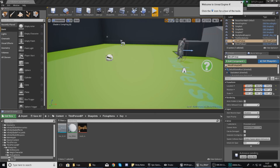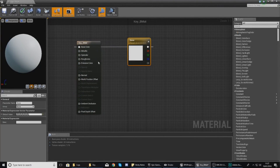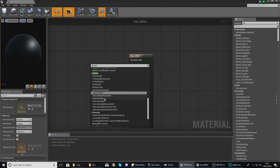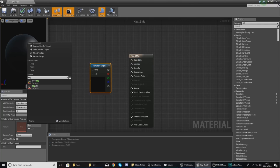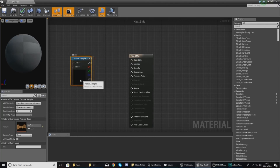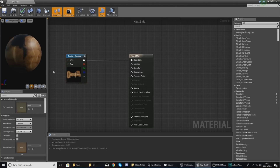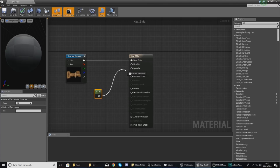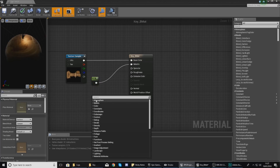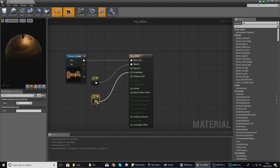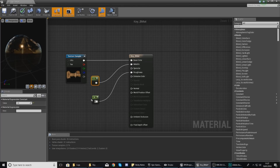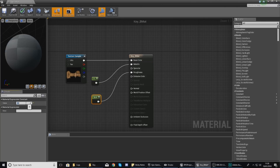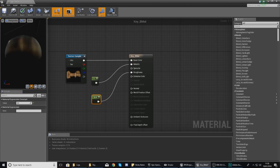Once imported, open the material that was created. Delete the default node, right-click, type in 'texture sample', and for the texture select key underscore b underscore texture, then hook this up into the base color. To give it a bit of shine, add a constant to the metallic input and set it to one, since it's entirely metallic. Then add a constant to the roughness — since it's dirty it won't be completely smooth, so set roughness to around 0.3 to get a nice brass-looking metal effect.